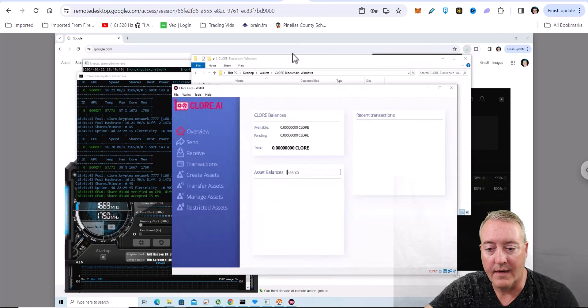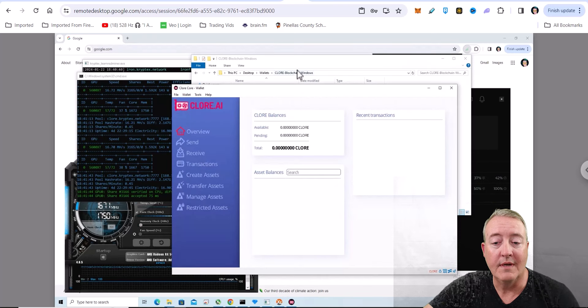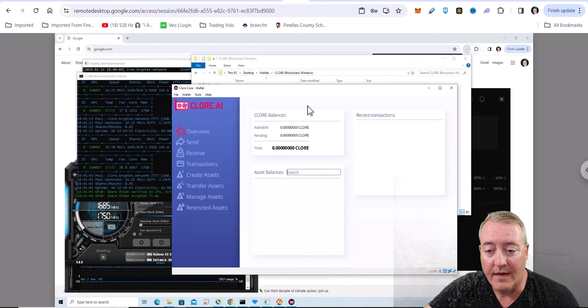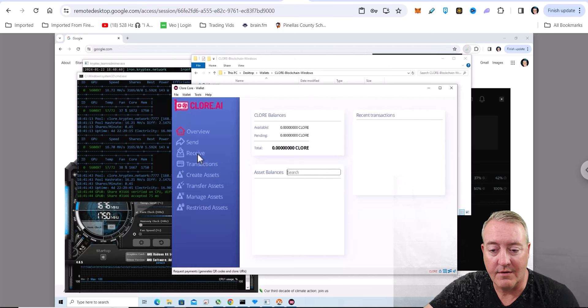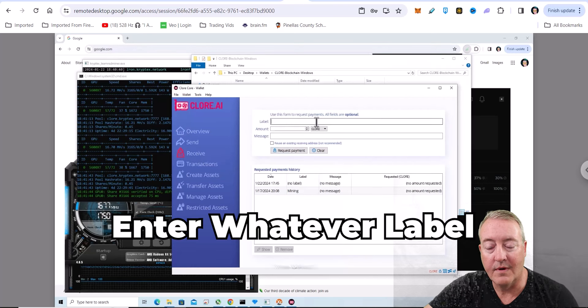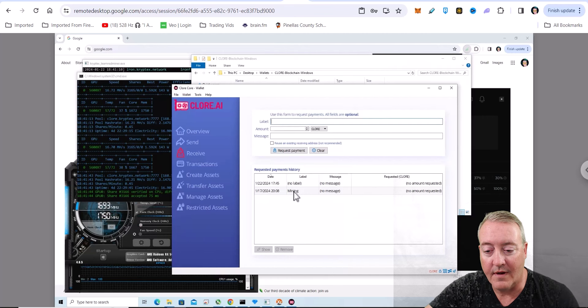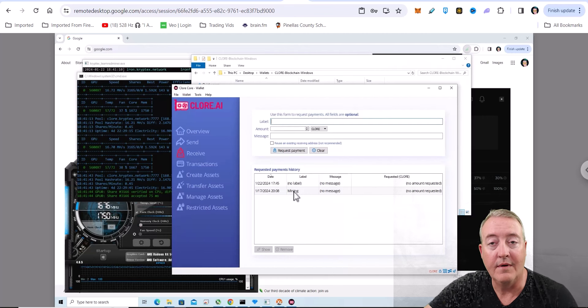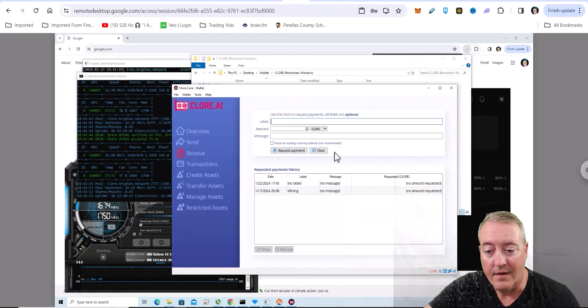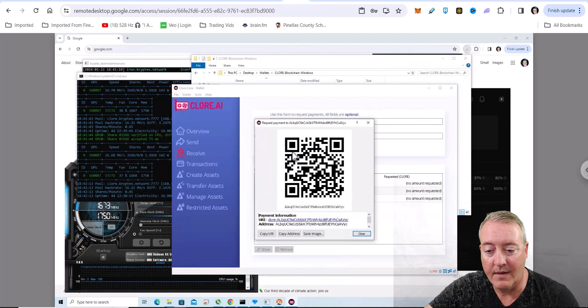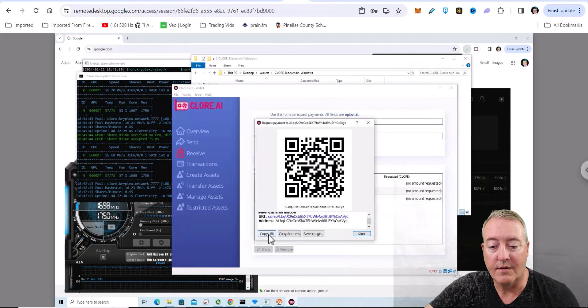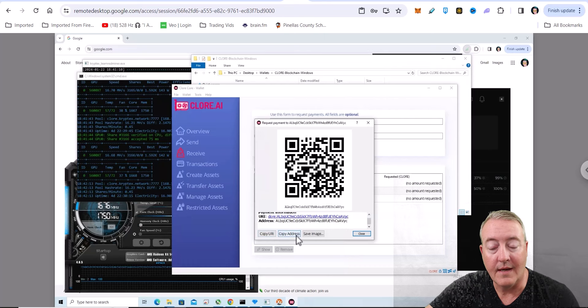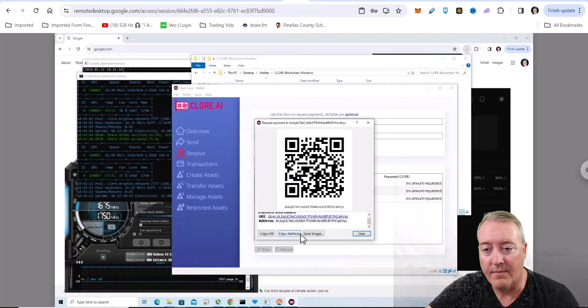What you're going to need for mining is the wallet address. So just click on receive, enter whatever label you want - you can see I've already done mining here. If you don't want to enter a label you don't have to, just click request payment and it'll pop up and give you your wallet address right there. Just click copy address and you'll be good to go for the miner.